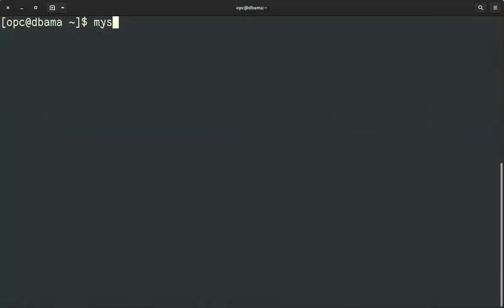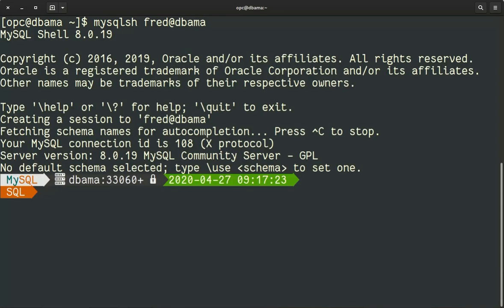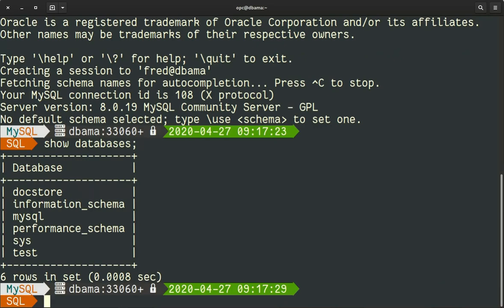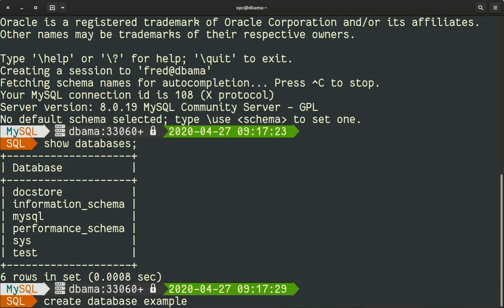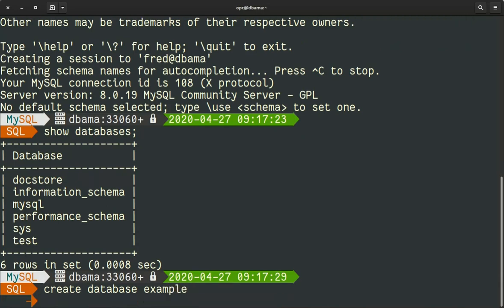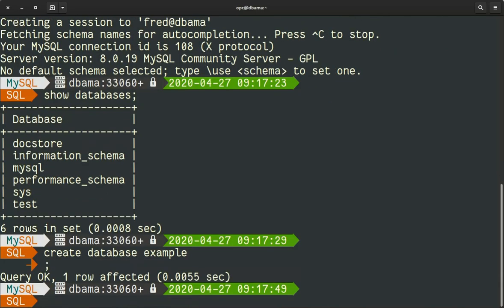So the first thing we are going to do is connect to the shell. So we are in SQL, we check schemas and we are going to create a schema to import our table. As you can see, I am connected using 33060 which means I am using the X protocol.